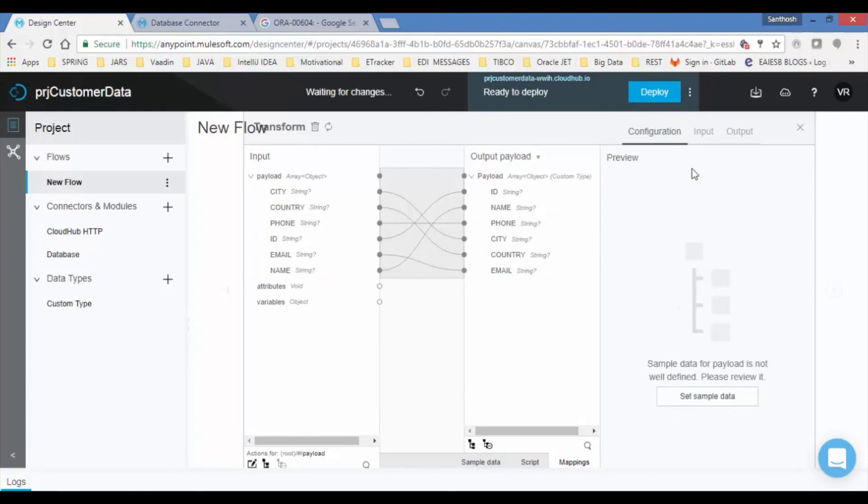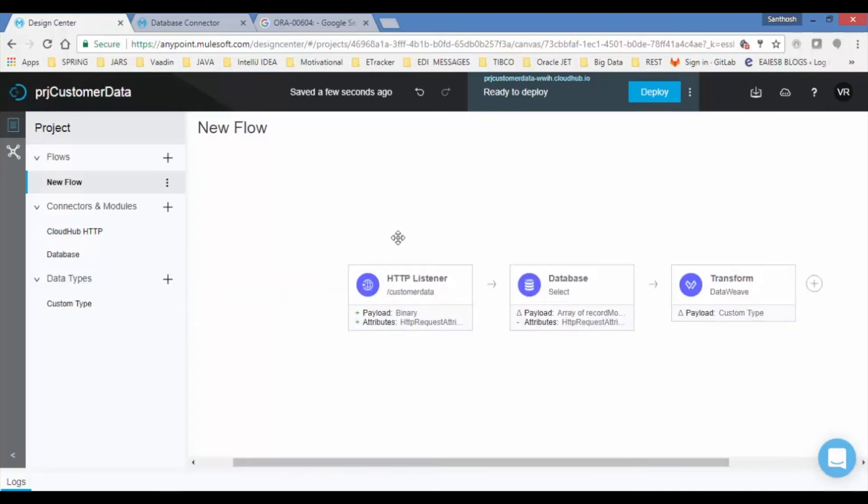If you want send response back to calling program, in earlier version we use the set payload component. In this version, HTTP listener has response option where we can set the response, return value after successfully retrieving the customer details from the local database.